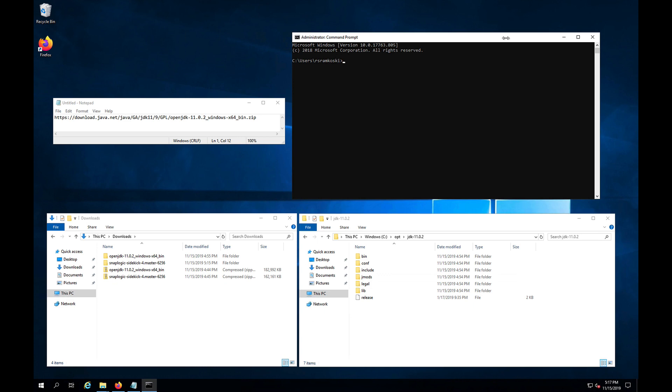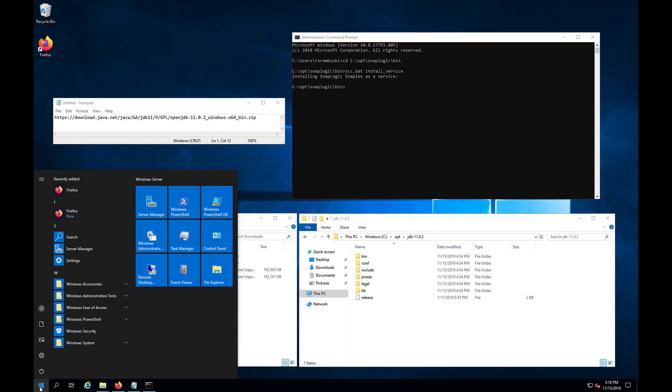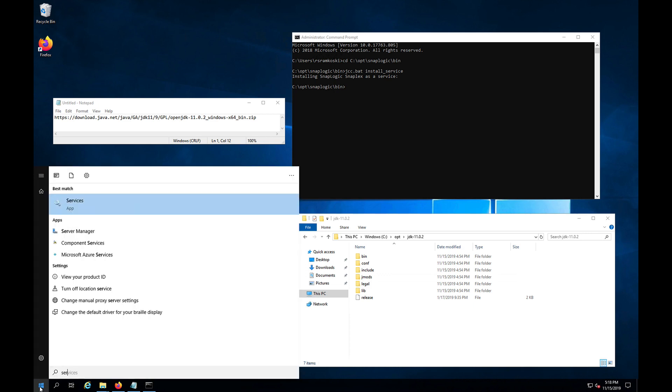We will navigate to that location. And then we are going to do a jcc.bat install underscore service. Now what that just did for us is it set SnapLogic up to run as a service. So if we open the services control panel.